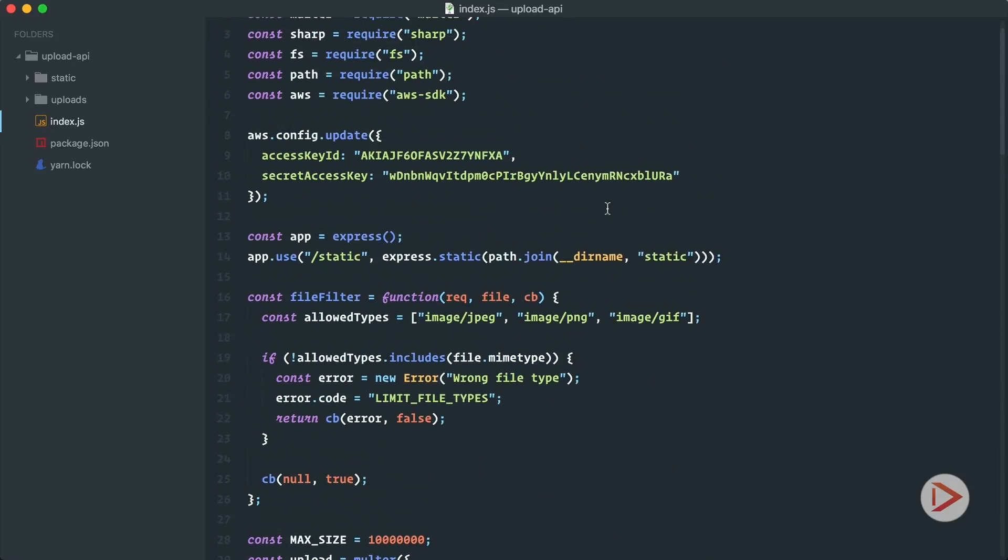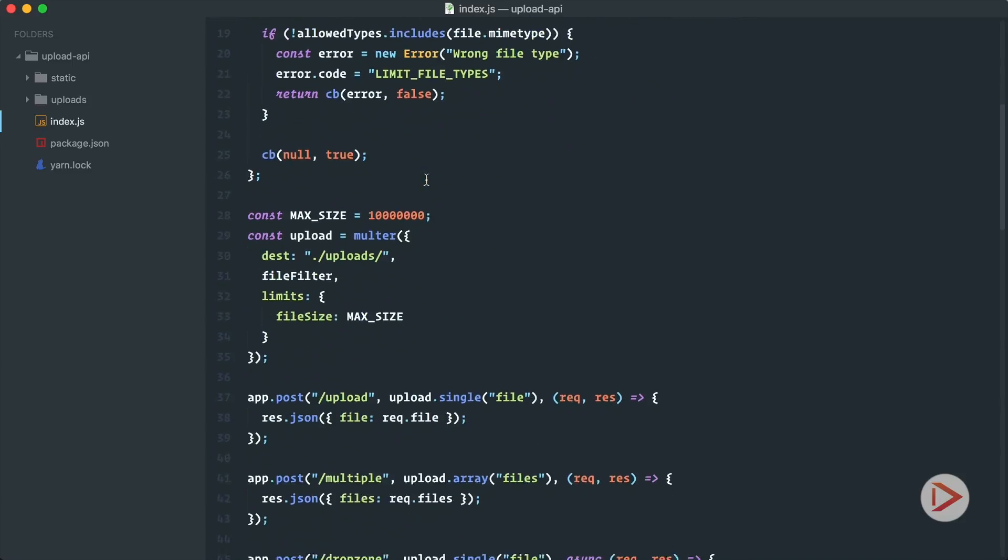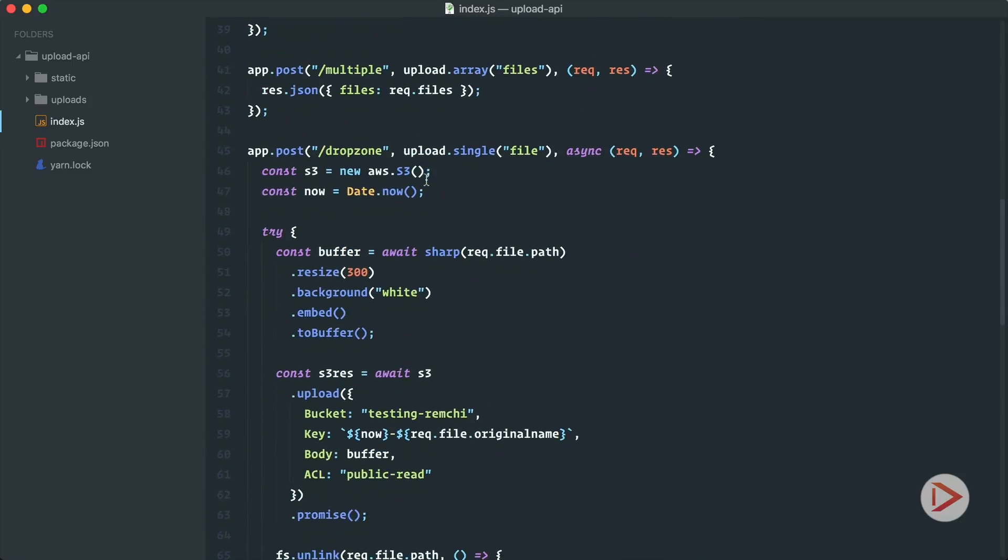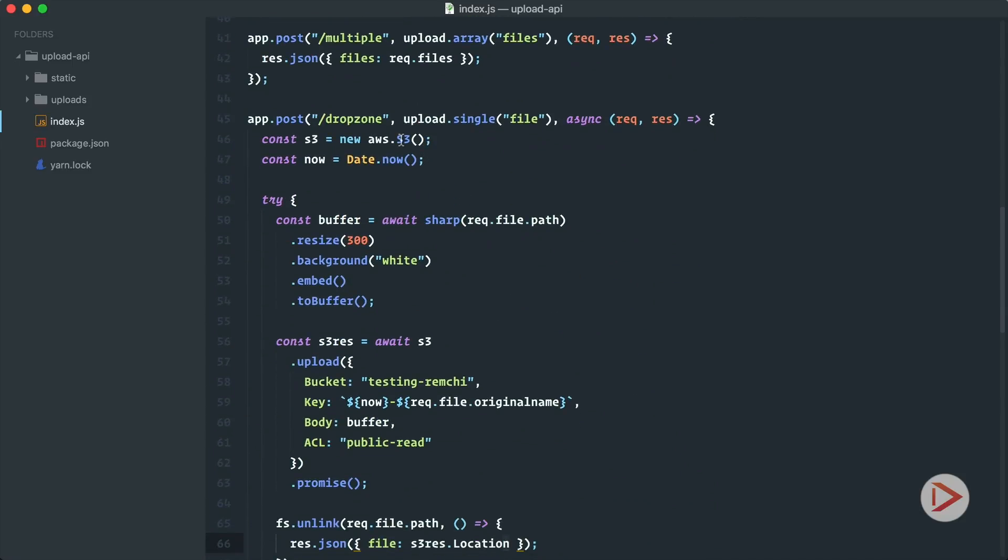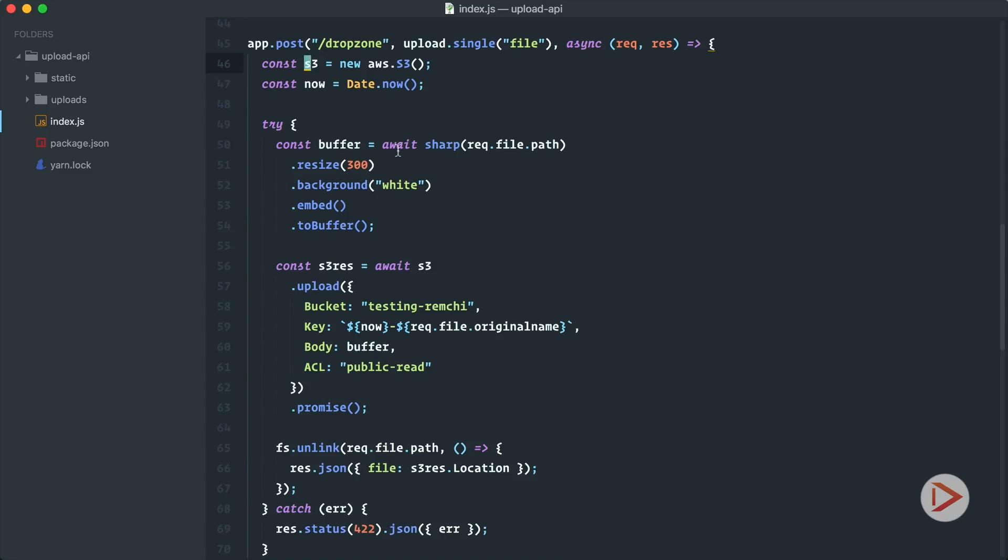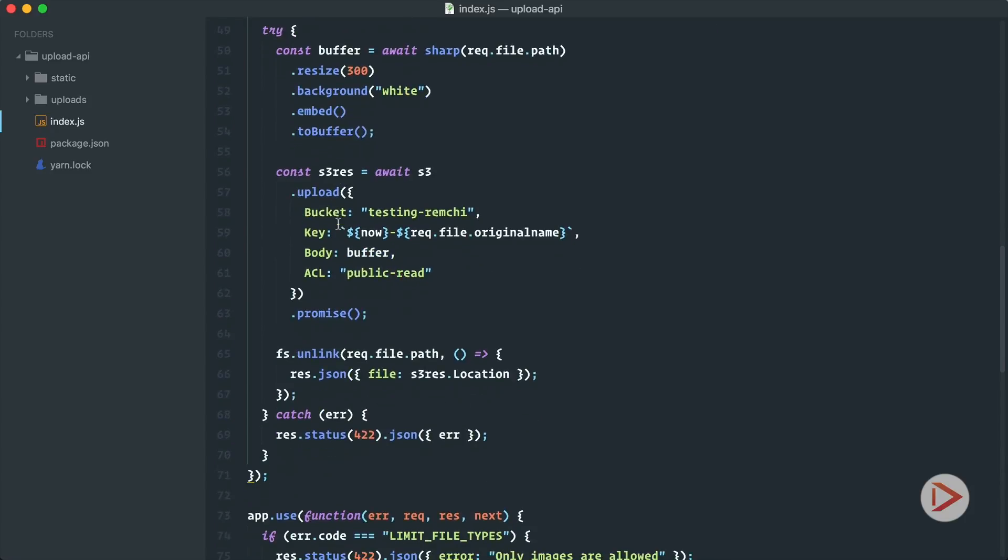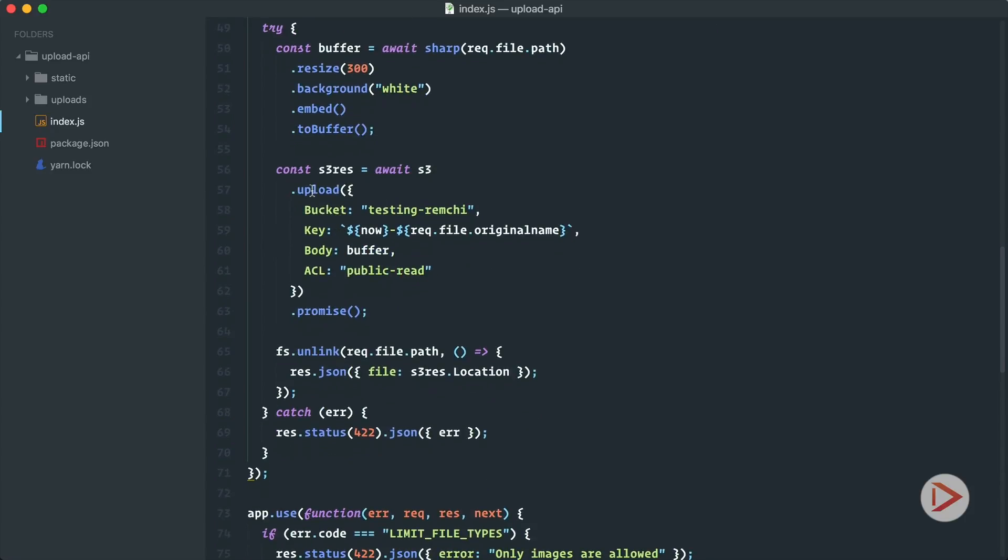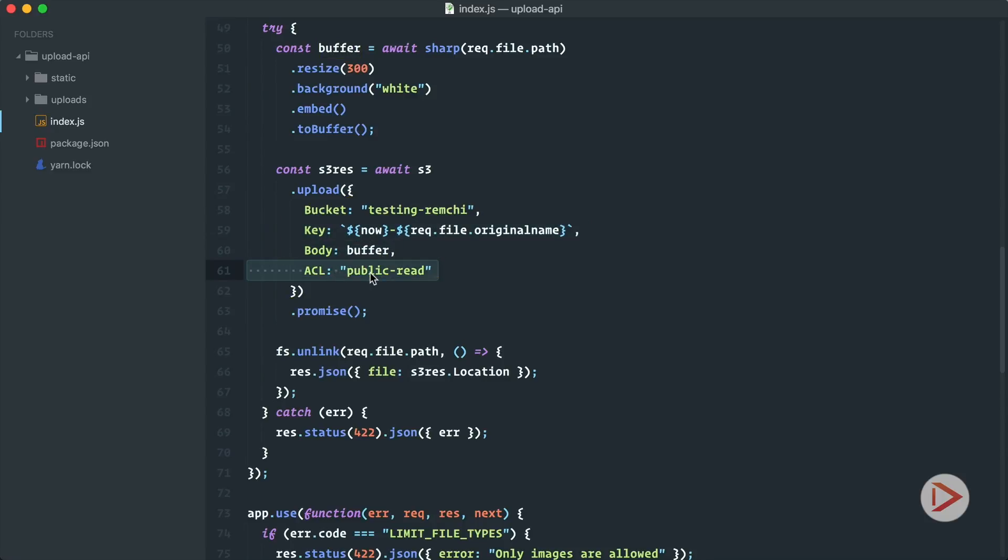So what we're doing here: we're setting up the AWS keys, then we initialize the instance, we process the image into the buffer, and then we upload to our bucket the file with the file name that we provide here, with the body of the buffer itself, and with the public access. So let's have a look.